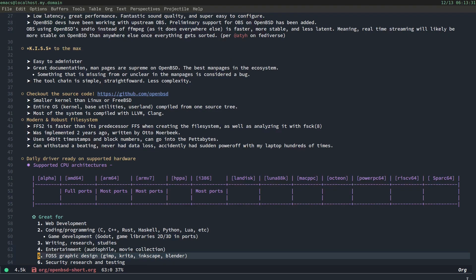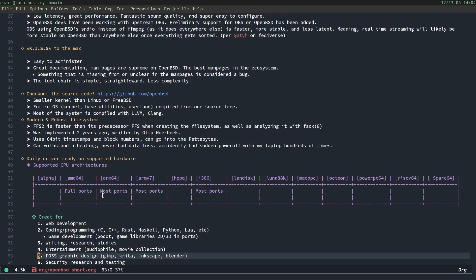Daily driver ready on supported hardware. So, these are supported CPU architectures. Alpha, AMD64, ARM64, ARM version 7, HPPA, i386, LAN disk, Luna 88K, Mac PowerPC, Octeon, PowerPC 64, RISC-V 64. That's right. We have the new RISC-V port and Sparc 64. So, right here, I'll say that these ones over here are going to have limited port support. So, like, you're not going to be able to run Chromium and Firefox on RISC-V. AMD64 has the fullest port support. That means programs that you can run. And ARM64 and ARM7 have, and i386 have most, like, you know, 90% port support.